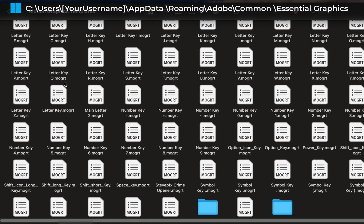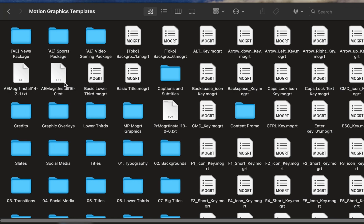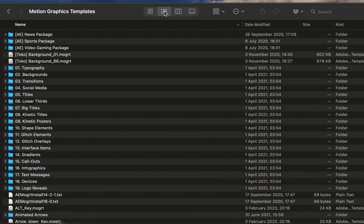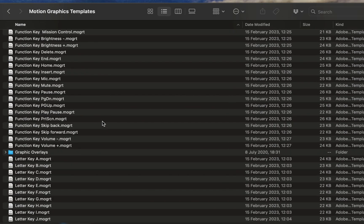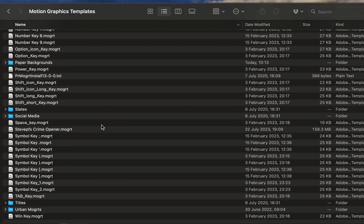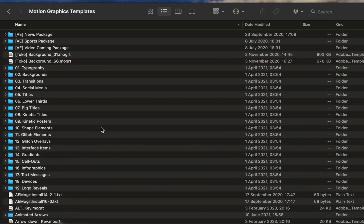And then within here, as you can see, I have all of my MoGurt files saved. I'm going to pop this into ListView so it's a little bit easier to see. As we can see, I have a lot saved in here. I've downloaded a bunch over time. And this is where we need to save the MoGurt that we downloaded.